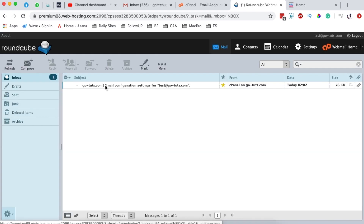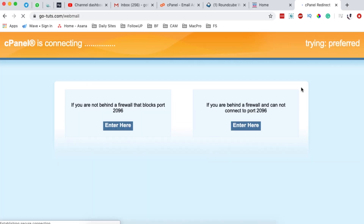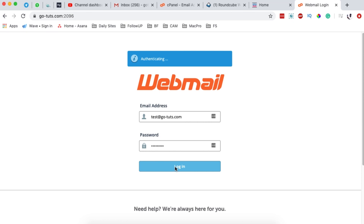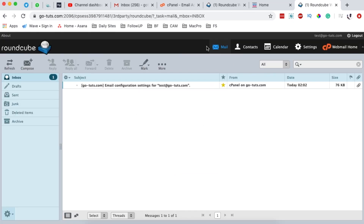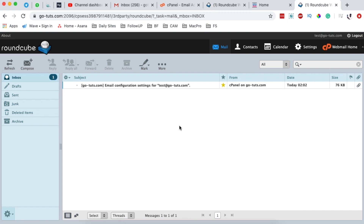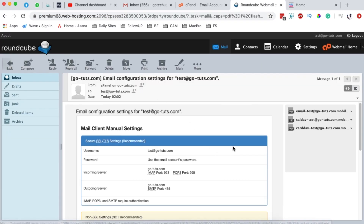Now we have our test email created. I'll open it with Roundcube. To access your webmail account, simply go to your website URL followed by '/webmail'. Enter your email address and password and log in. You can log in either straight through cPanel after creating the email account, or via the webmail URL. What we're interested in is the configuration email, which contains information we'll use in our Gmail account.